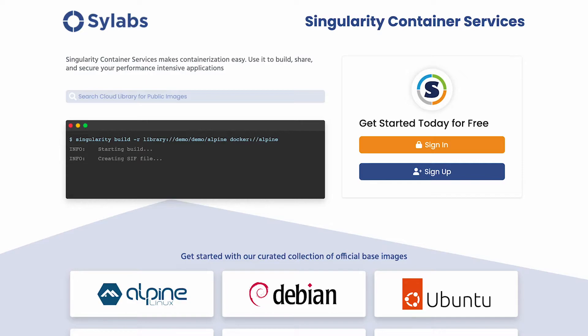Singularity Container Services is the deployed version of Singularity Enterprise, an HPC workflow container solution developed by Scilabs for on-premises HPC customers to remotely build, store, and share SIF containers.